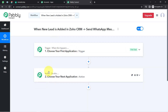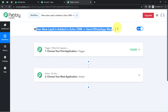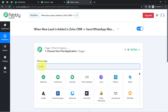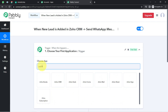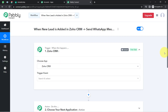Trigger means 'when this happens' and Action means 'do this.' For example: whenever a sale happens in a payment gateway application, send an email via Gmail. According to our use case: whenever a new lead is added into Zoho CRM, automatically send a message via the Interact application. This is how you always select the applications when building an automation — here we are building automation in Zoho CRM and Interact.